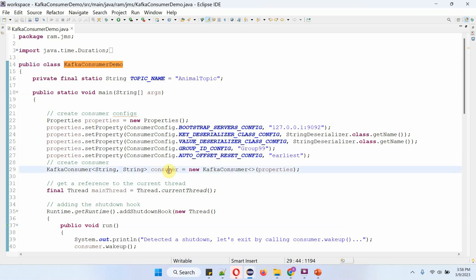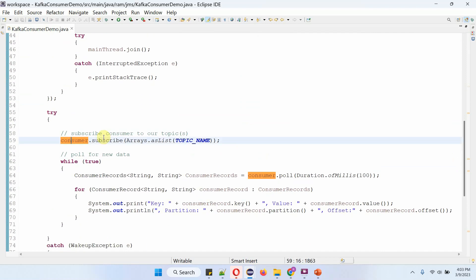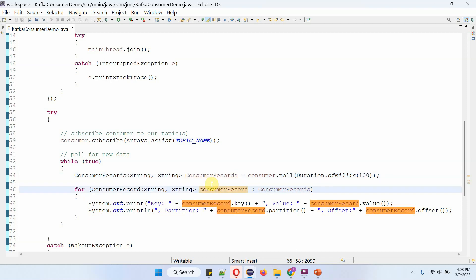Then I am creating a KafkaConsumer object using the KafkaConsumer constructor, which accepts the properties object. Here I am calling the subscribe method of the consumer object to subscribe to AnimalTopic. In a while loop, I am calling the poll method of the consumer object, which returns consumer records from AnimalTopic. Using a for-each loop, I am getting each consumer record and displaying the key, value, partition, and offset.